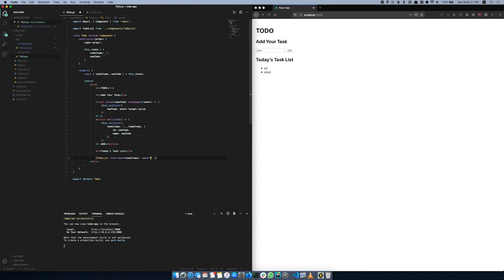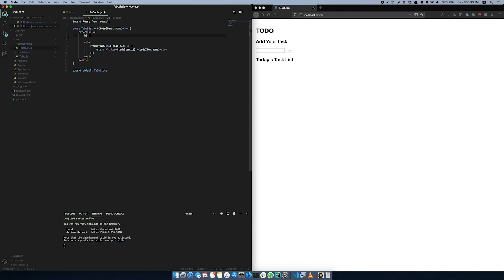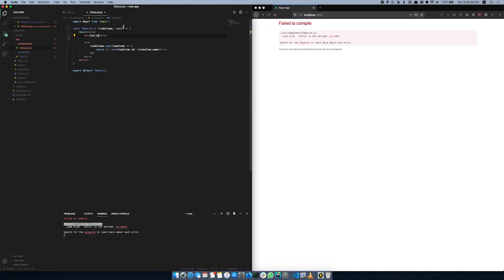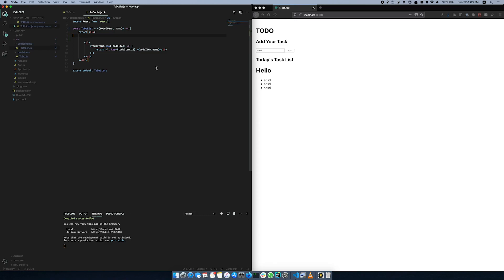We will pass a prop called name with the value hello. Let's add an h1 element. You can use JavaScript variables and functions. Let's print the name prop — let's print hello.